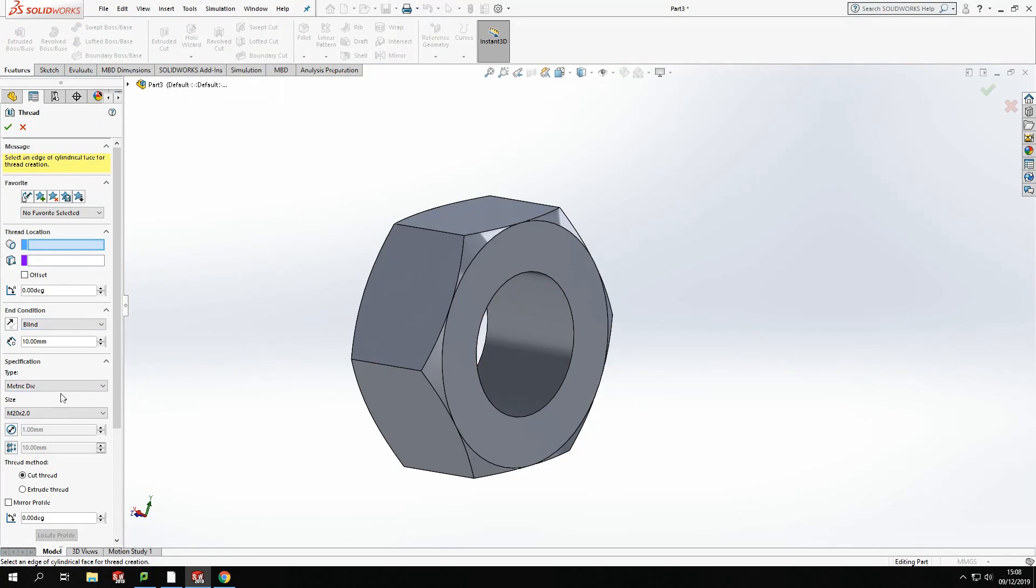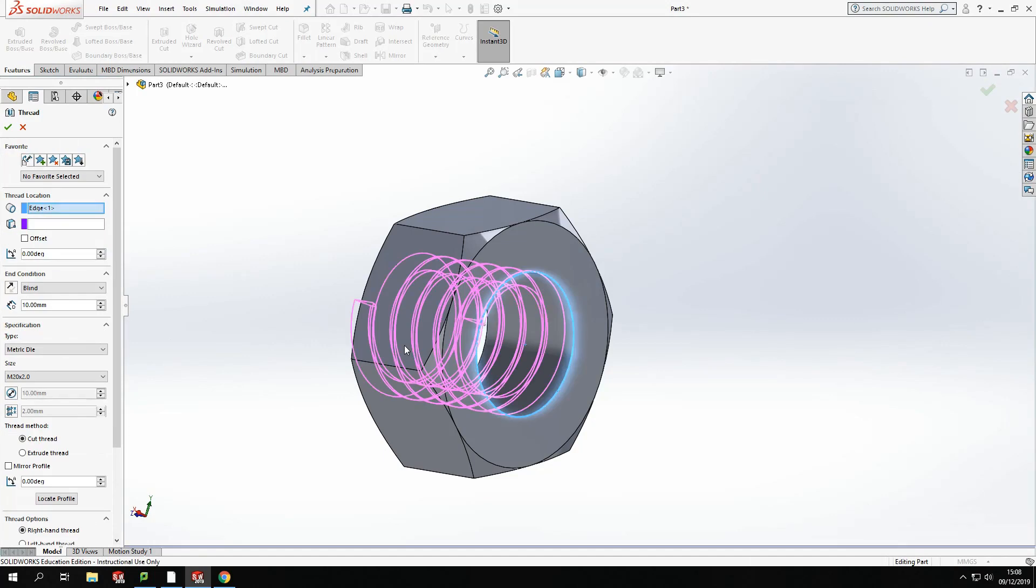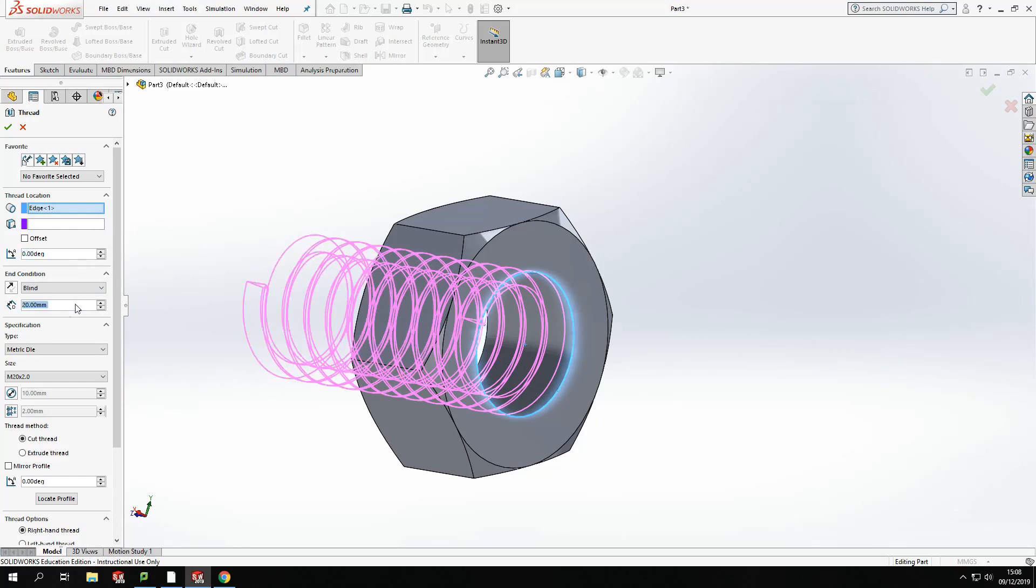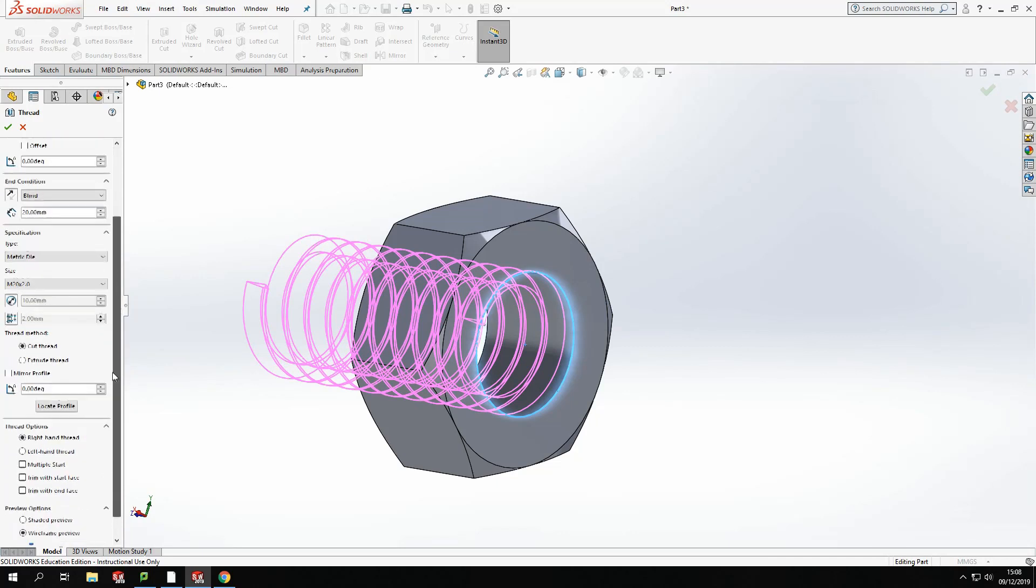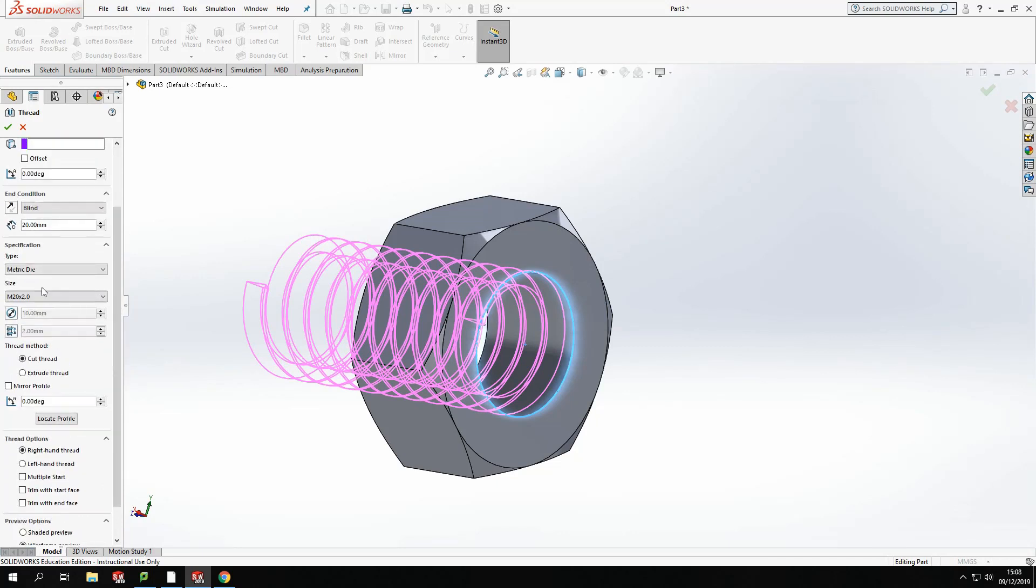Now we're in the metric. So if we go down for our thread information on the side, it's going to ask us for specific information. First thing it wants us to do is pick the inside diameter for that hole. So I'm going to select that one on the side there. Now the thread that's come on is slightly too big. We need to make sure we've got the right size. So I'm going to go down. And I am going to make sure that I've got the right information. So it's giving me at the moment a metric die. Well, this isn't going to be a die because a die is for the outside of a shaft. I need a tap. So I'm going to go for a metric tap.